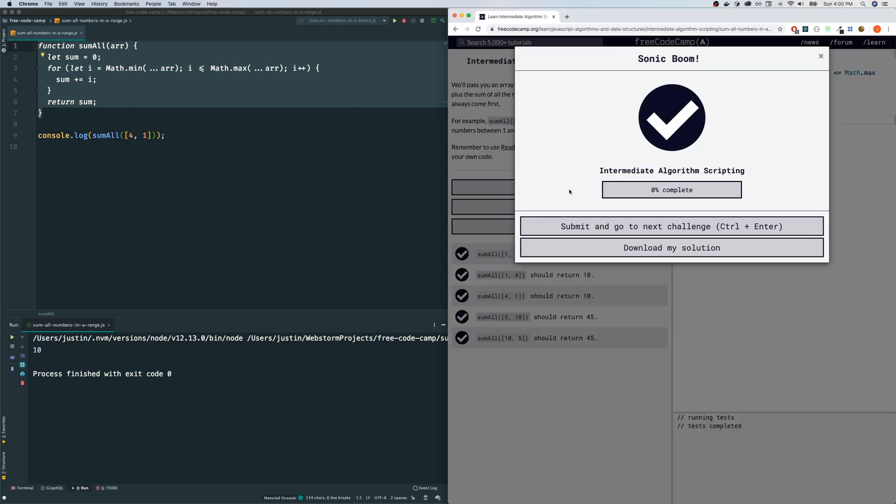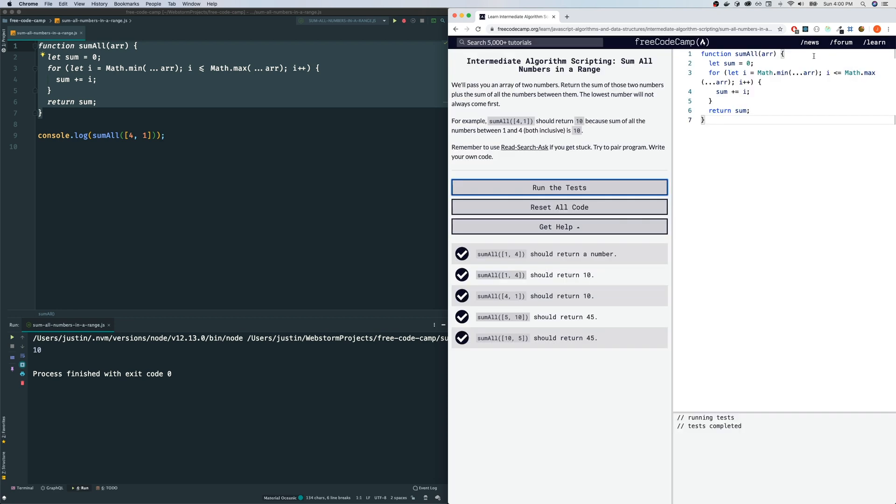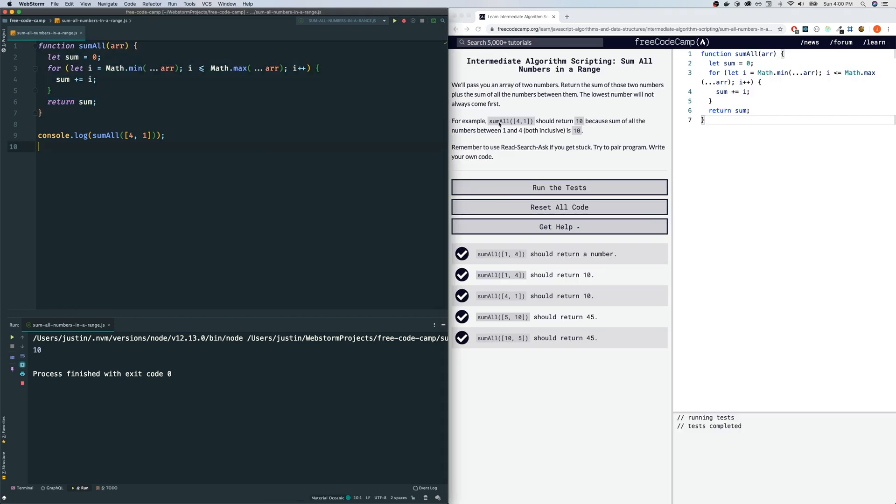Run the tests. There you go. That was sum all numbers in a range. I'll see you guys next time.